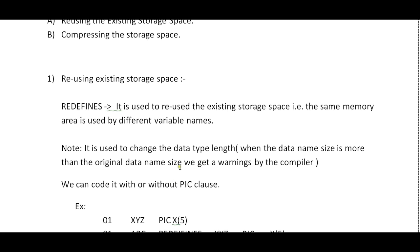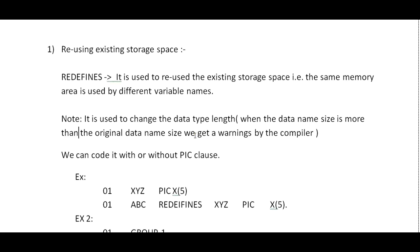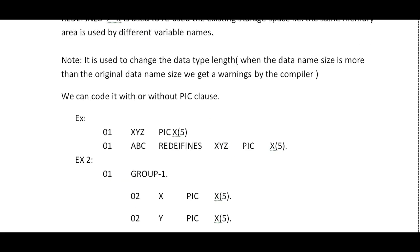When the data name size is more than the original data name size we get a warning by the compiler. When trying to use the existing storage space of an existing variable name, make sure the length is the same for both. If you increase the length it will give a warning by the compiler. We can code it with or without PIC clause.